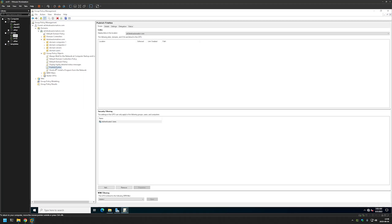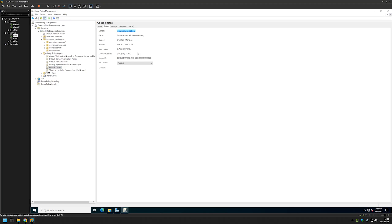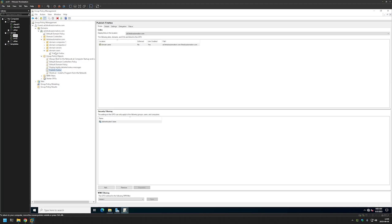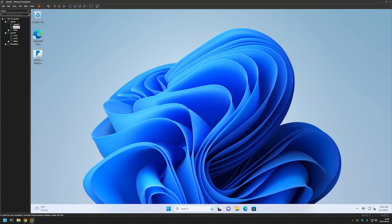Let's select the policy we created, go to Details, and disable the Computer Configuration, because currently this policy only has User-side configurations. The only thing left is to link this policy to the Organizational Unit that holds our users. In my case I have an OU called Domain Users, so I'll click and hold and drag the policy to that OU to link it.